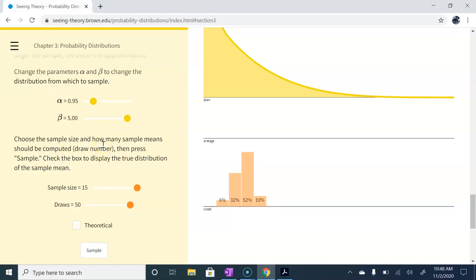That is the power of the central limit theorem. And hopefully this helps us visualize the difference between, or what we mean when we say sampling distribution, and how the sampling distribution is approximately normal, even though our original population distribution is not necessarily normal.